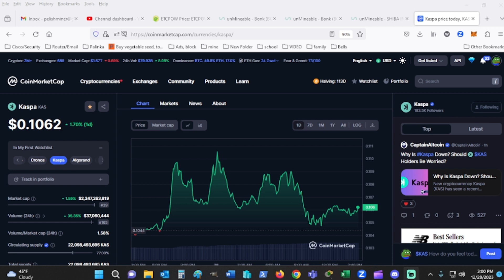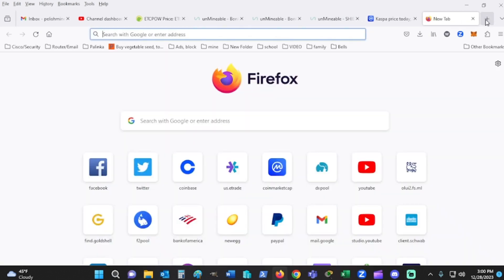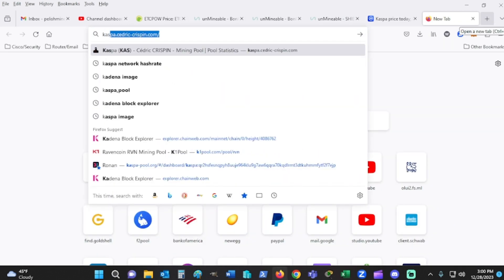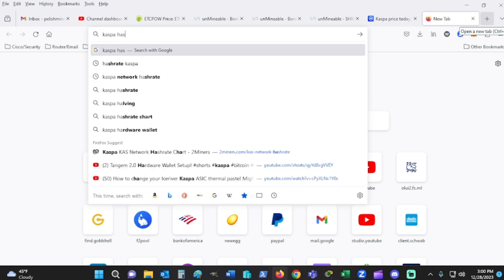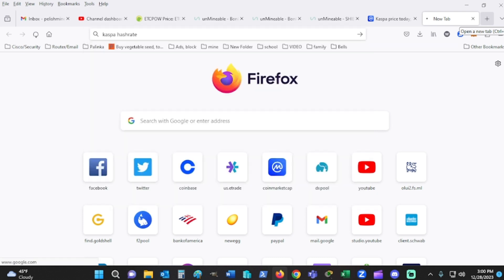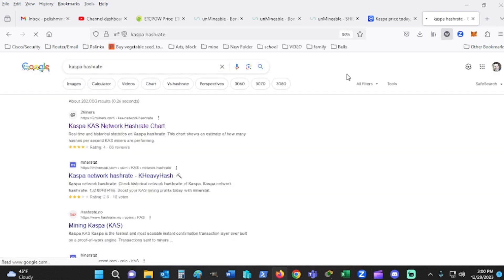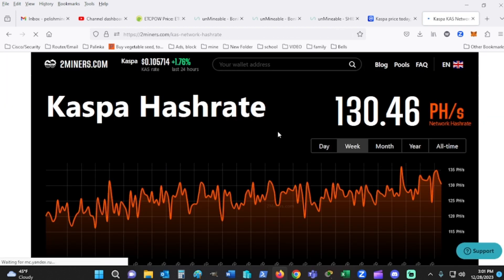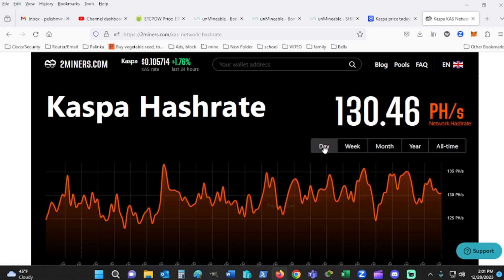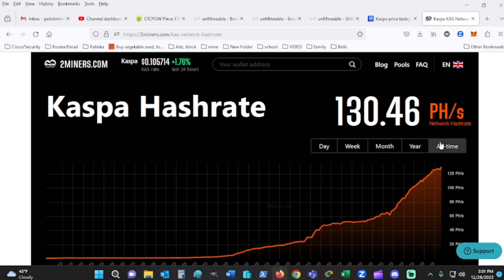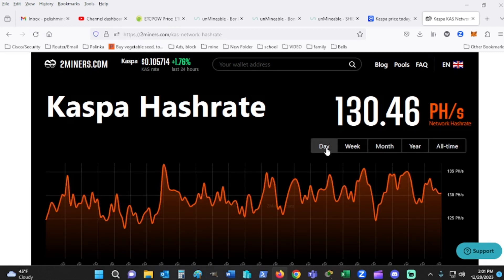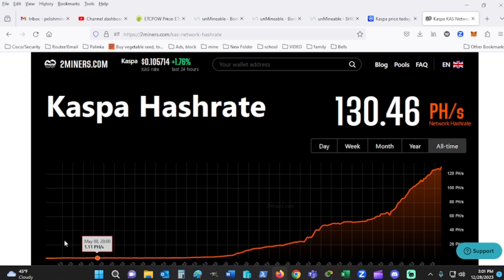As you see in front of me, we have the chart for Casper. Now if I go back and look at the Casper hash rate, just because I forgot to bring it up at the beginning, you're going to see that it is 130 petahash, which means it's gone up 0.46% in the last day.